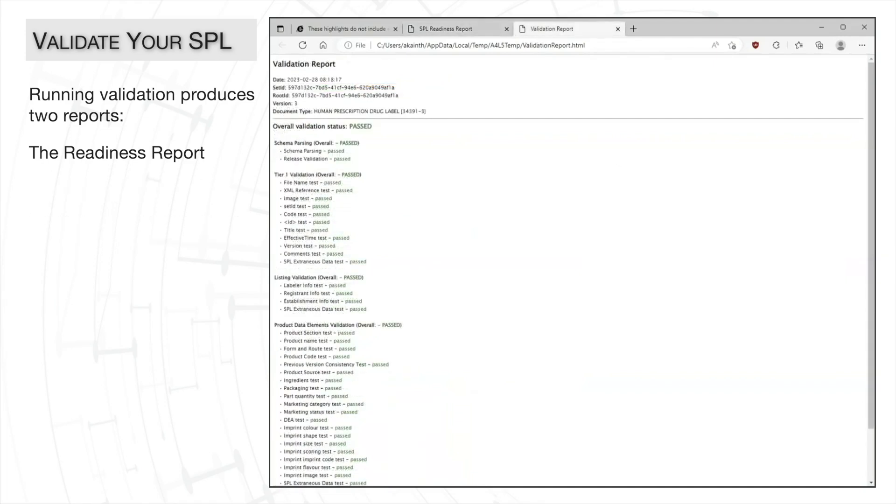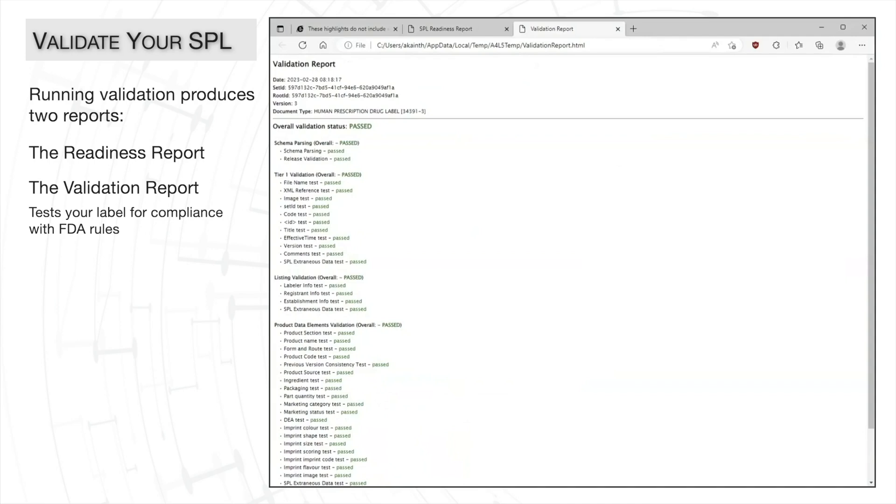The second report is the validation report. The validation report tests the SPL against rules from the FDA's implementation guide to ensure it is compliant.